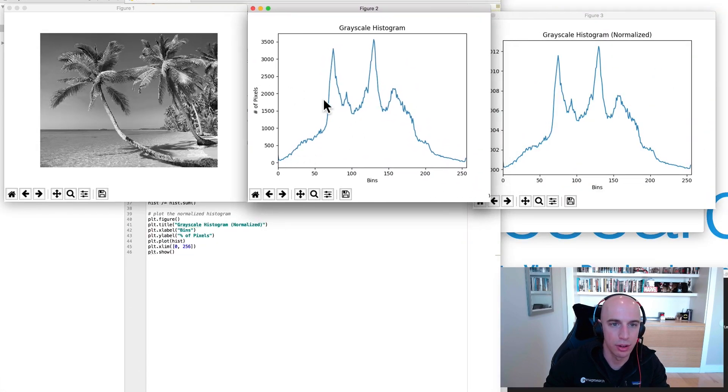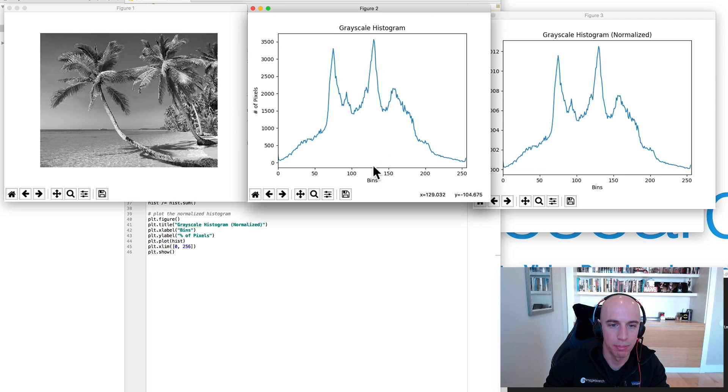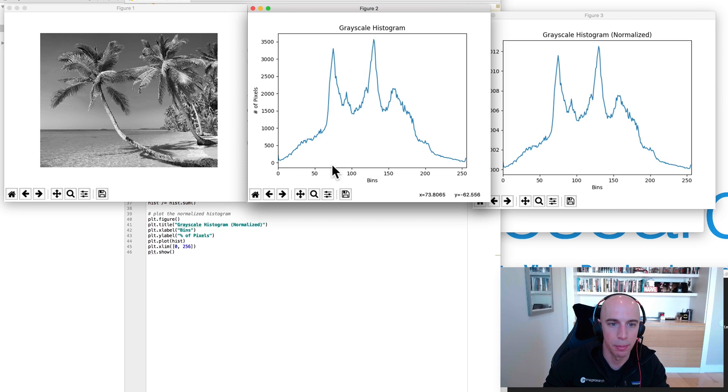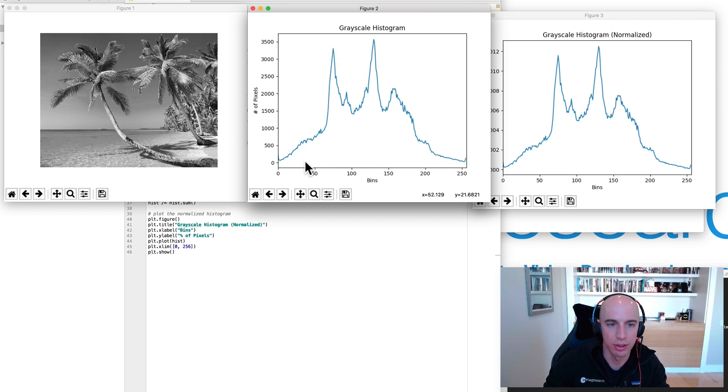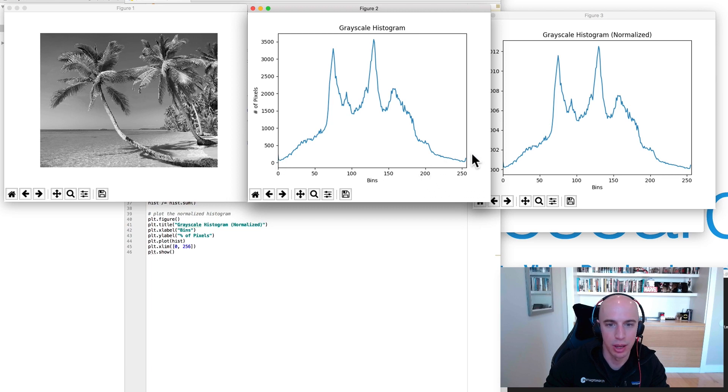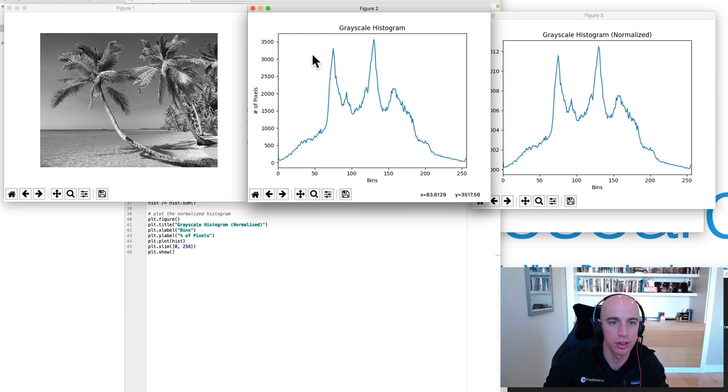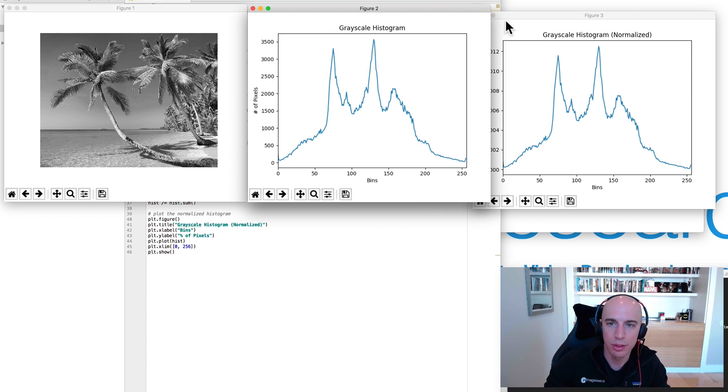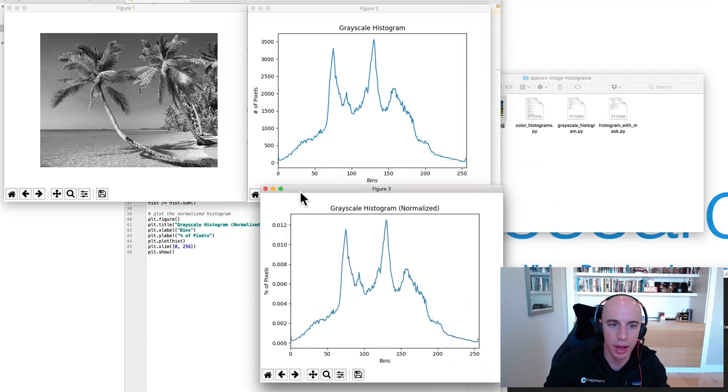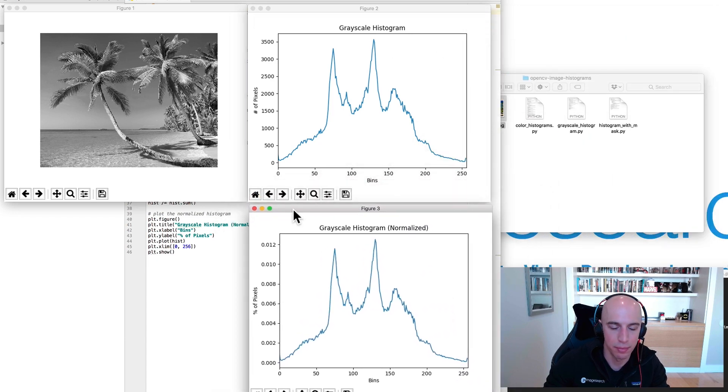And then I compute the grayscale histogram. So here is the plot of the histogram. You can see probably around bin 125 there's a large spike of pixel values. About bin 75 there's a large spike. And then on the tail ends there's not many dark pixels and there's not many super light pixels either. They all kind of fall into this mid-range. Now let's look at the normalized histogram.